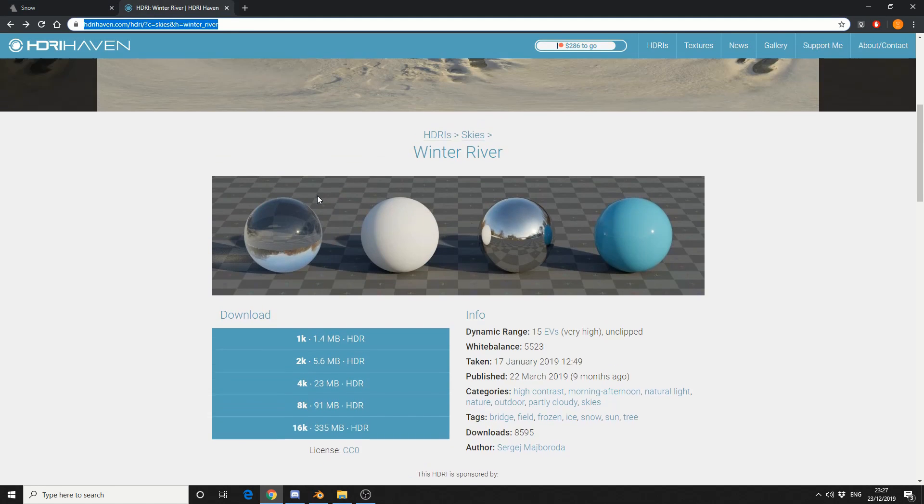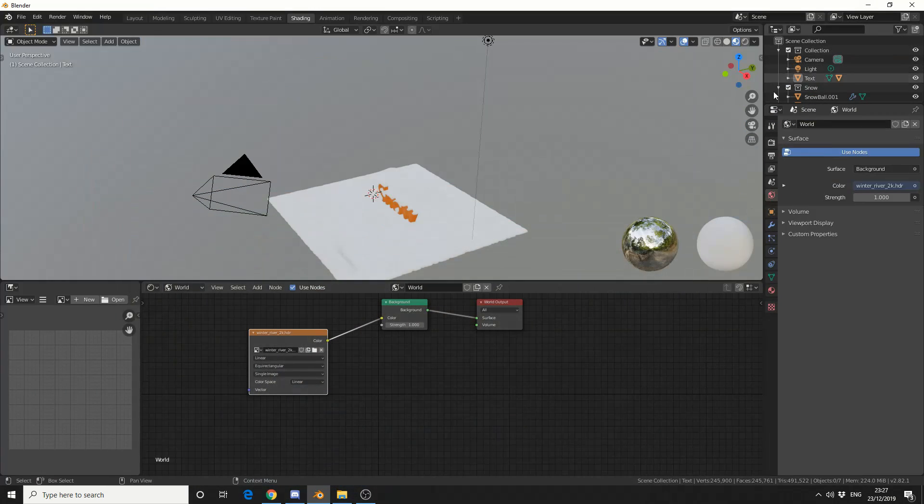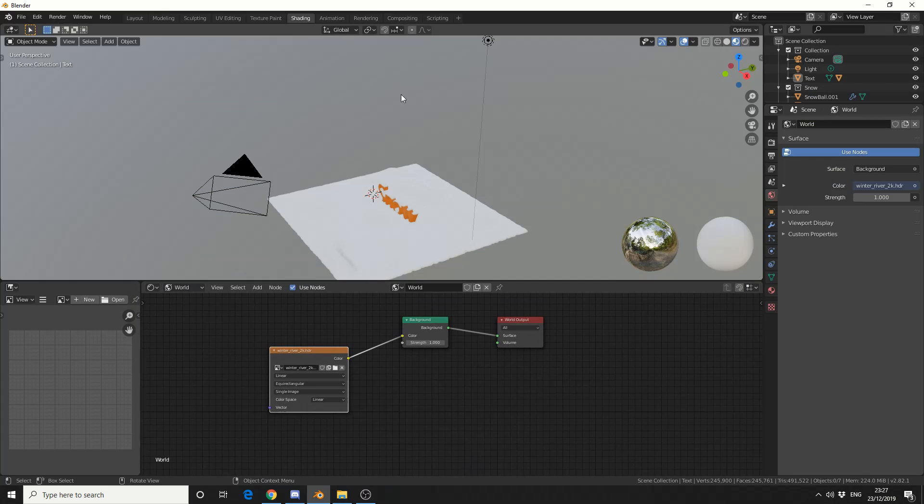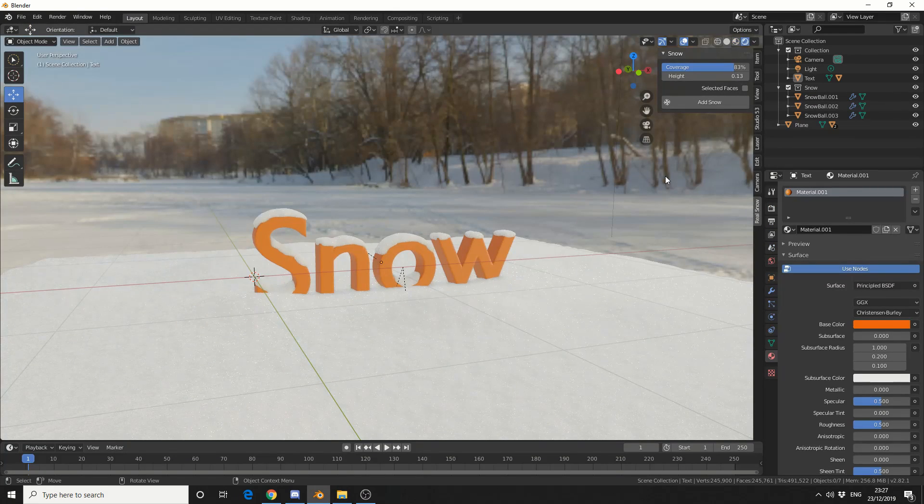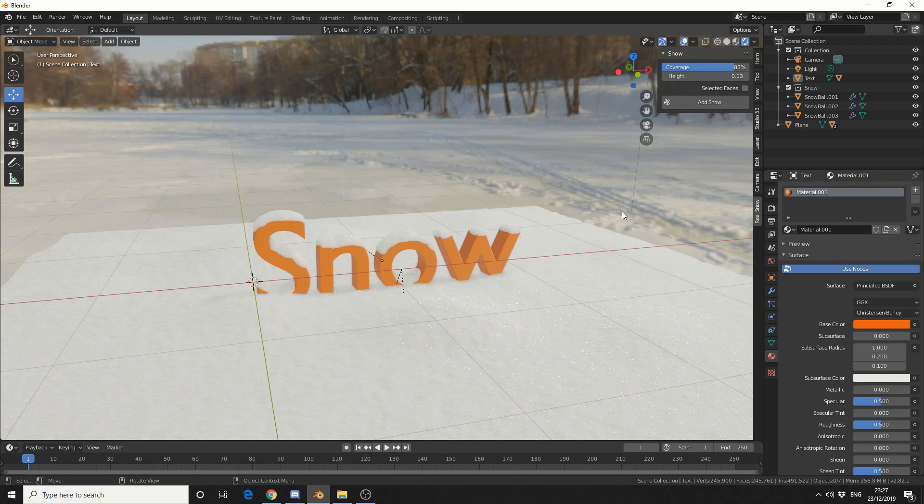And I'll just select the HDRI image that I downloaded. And I believe I got it from HDRI Haven. So now that the HDRI is added, I'll jump back into layout. Let's take a look at the Eevee render. Perfect. Unbelievable how quick that is, and it looks great in Eevee.